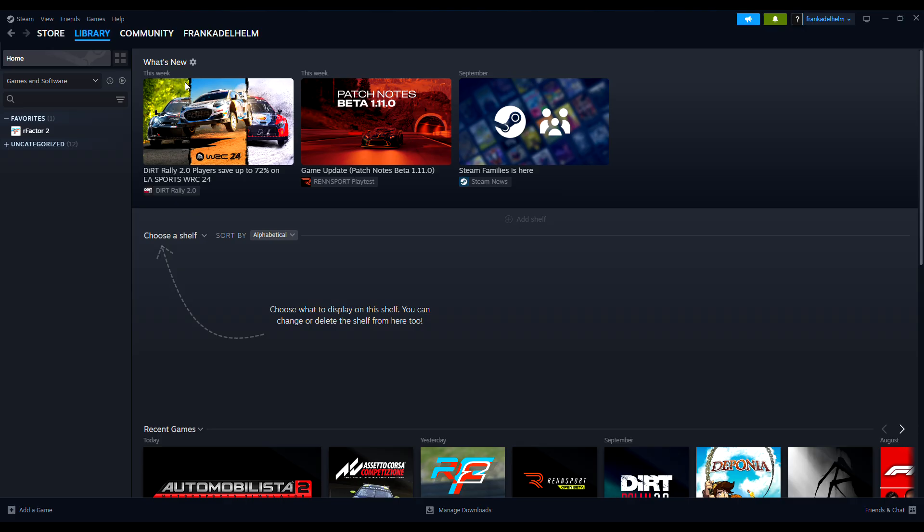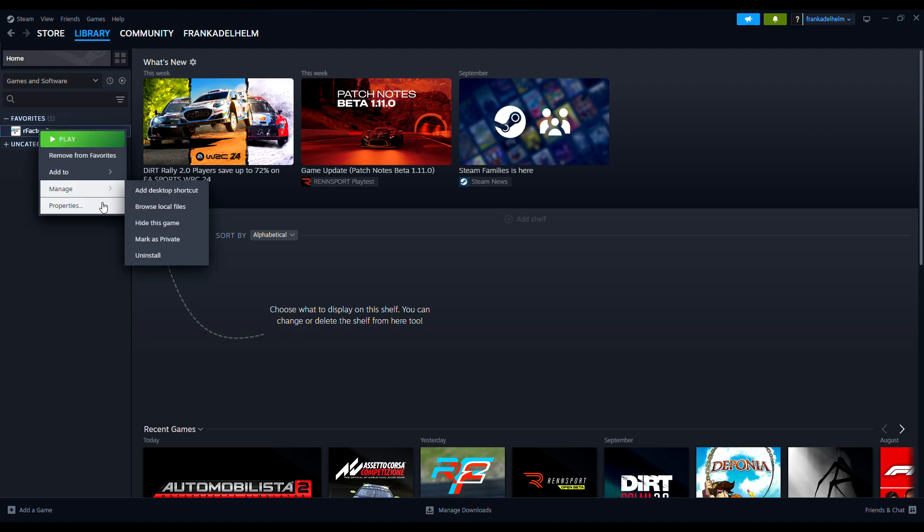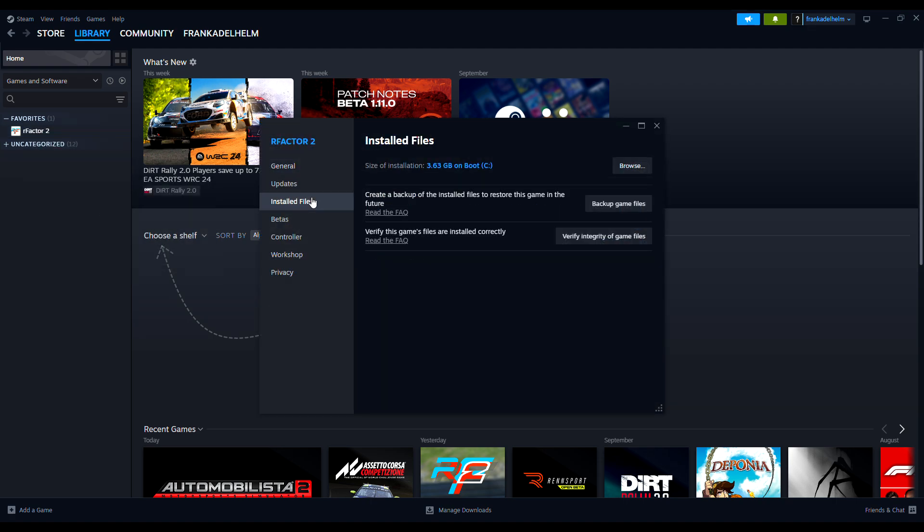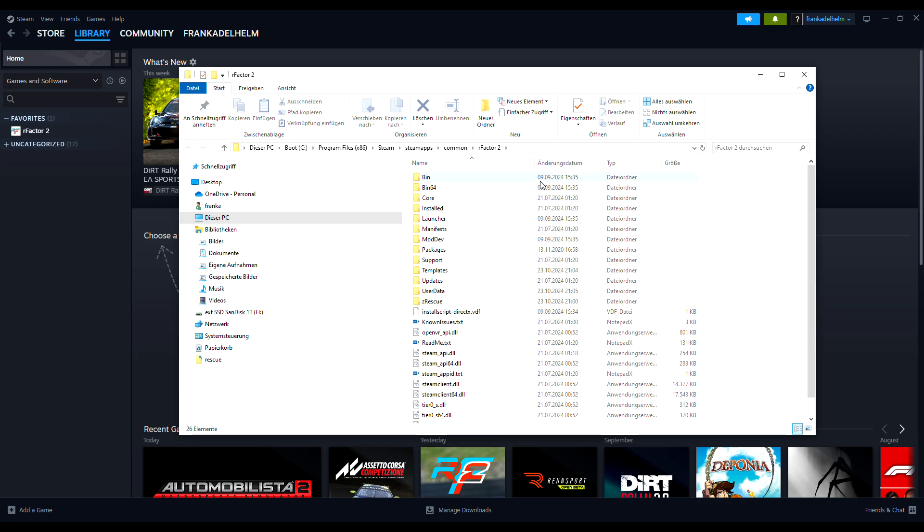In your library, please right-click on r-factor, select Properties, and then click Installed Files. The bottom option can be used to verify and automatically repair the installed files. The middle option can be used to back up your game files. With the top entry, you can browse through the installation files.